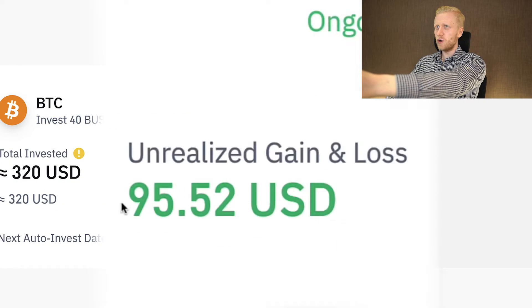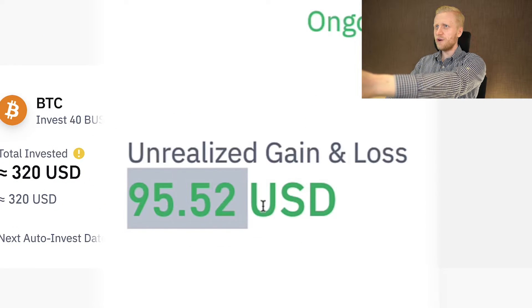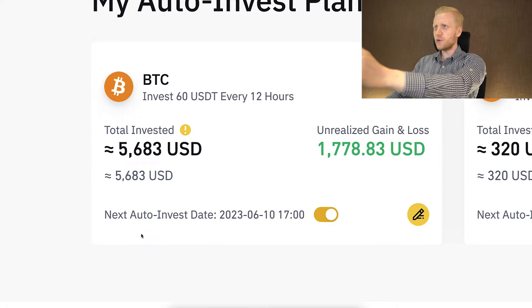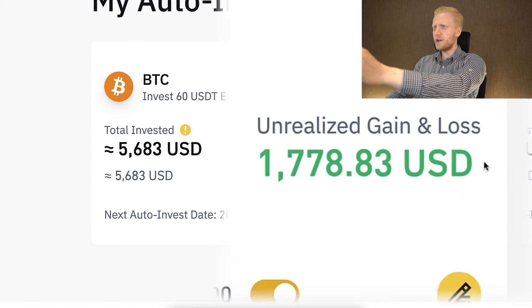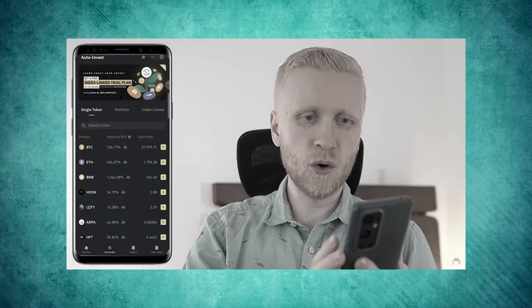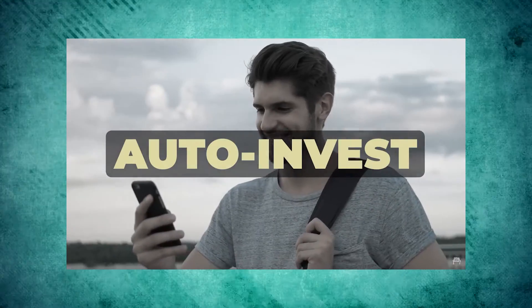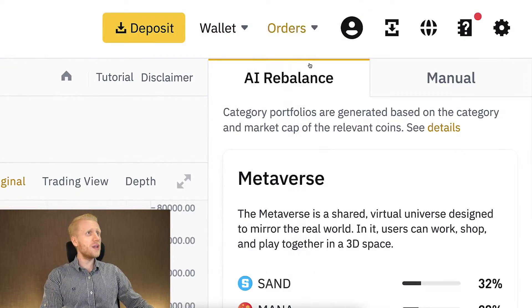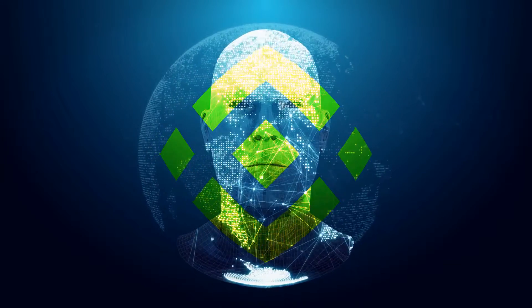This Binance trading bot has already made me $95 worth of profits — and $1,778 worth of profits. You have already seen in my previous videos how to make money with this bot, and that's why we are going to focus today on AI trading bots on Binance. You are going to hear my recommendations.